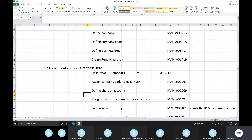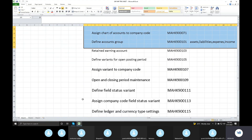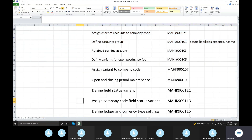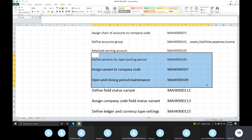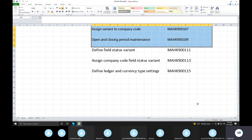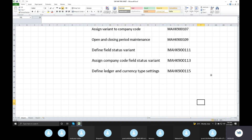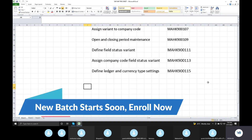Then financial year, chart of accounts, account group — one set. Then the company will maintain periods and posting. Then we will control the field status variant.